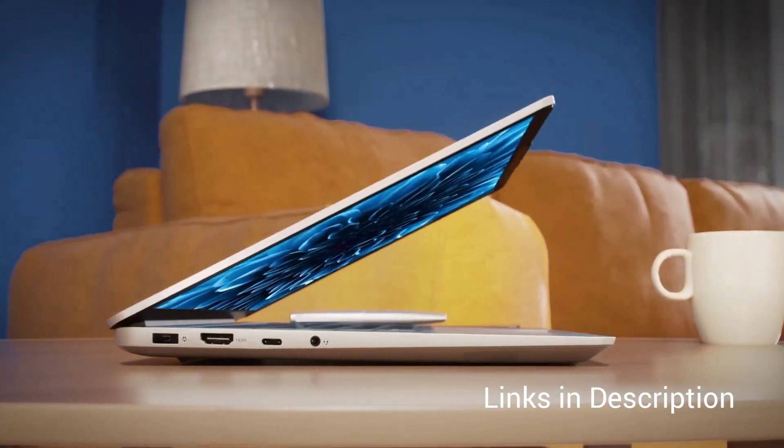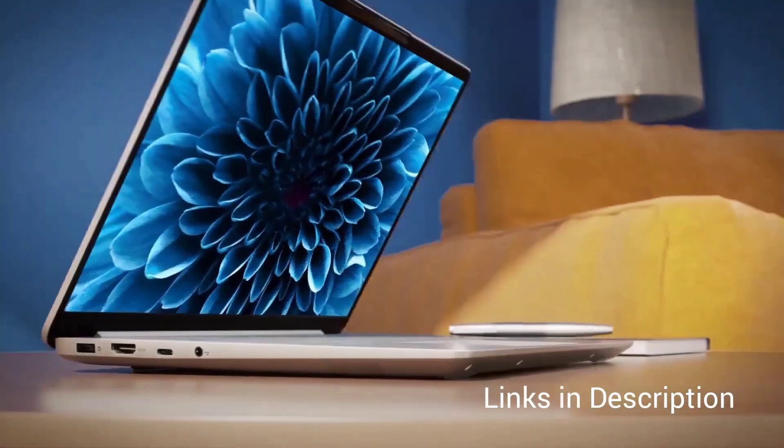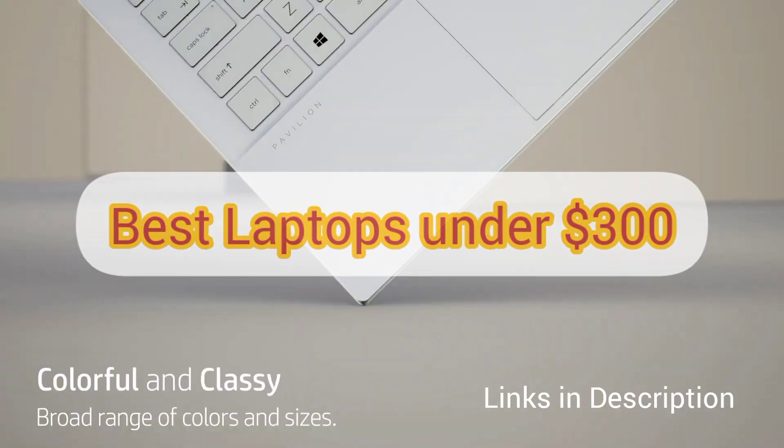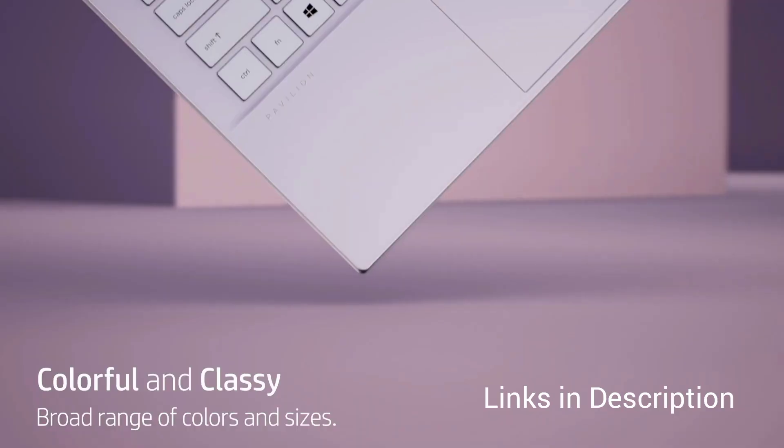Hey guys, this is Vishal and welcome back to our brand new video on best laptops under $300 in USA for 2023.